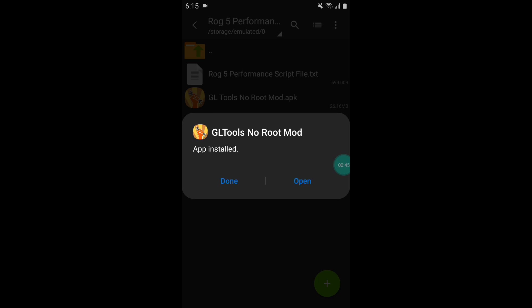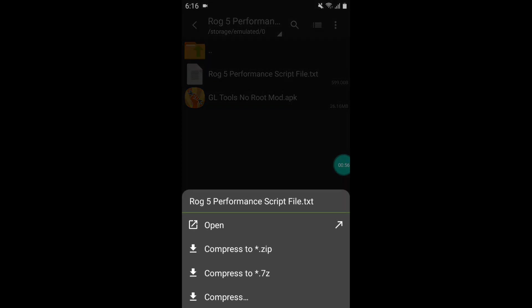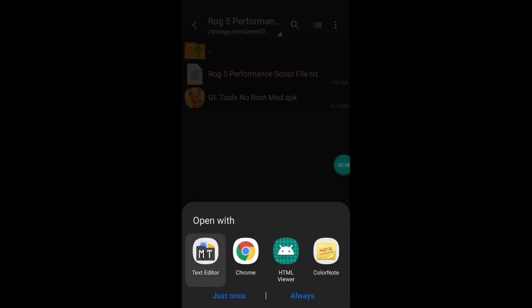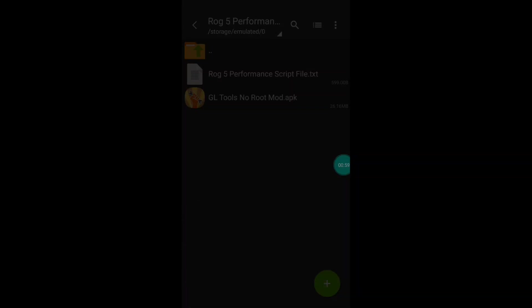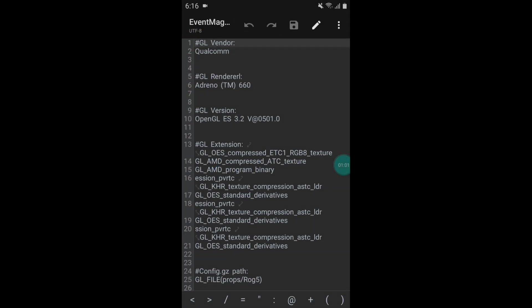The app is installed successfully and this is the script file of ROG5. Now you can open the script file using any text editor. After opening, go to home page and open GL Tool no root APK app.